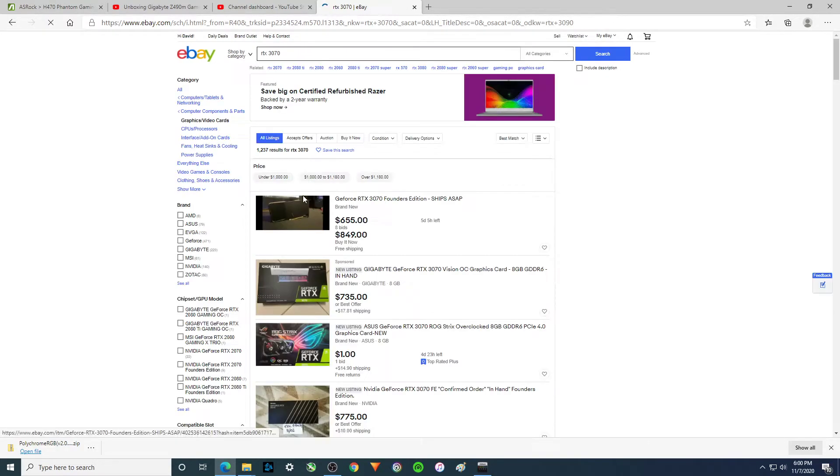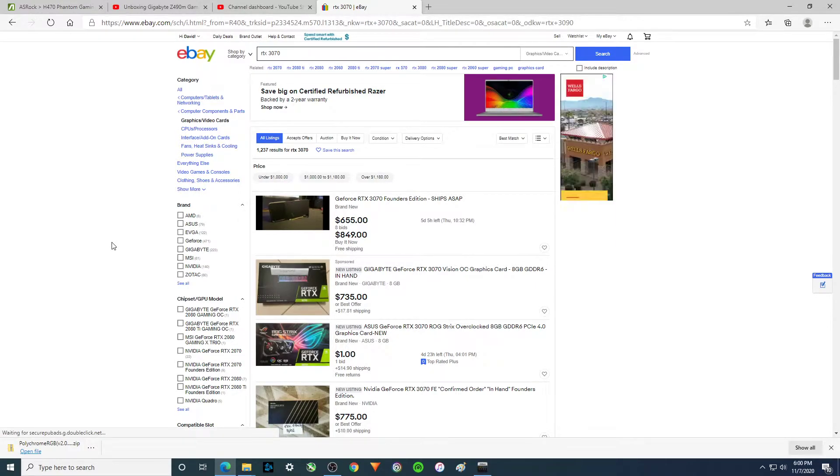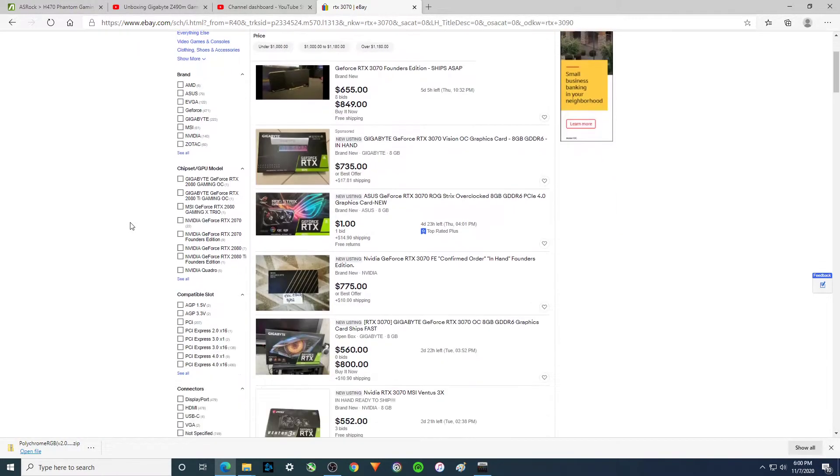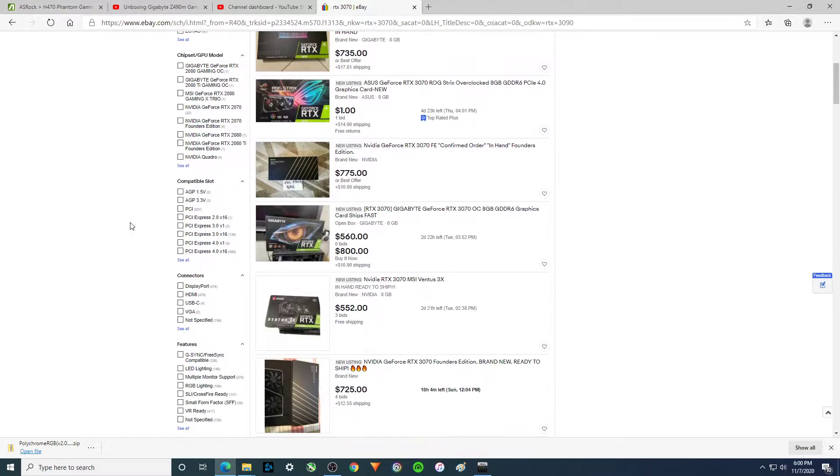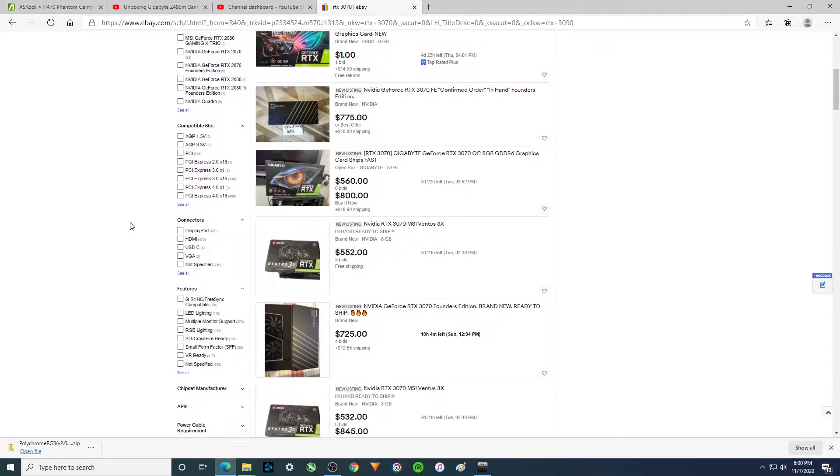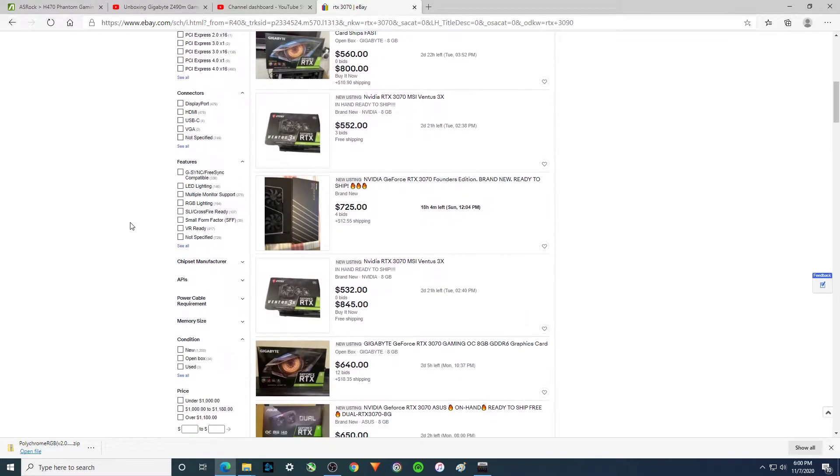3070. And these are going for almost, at least 50 to 60% more than what these people paid for them.